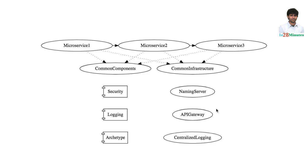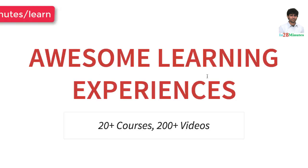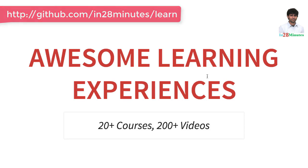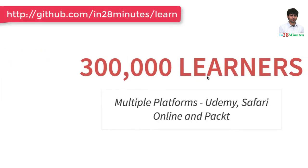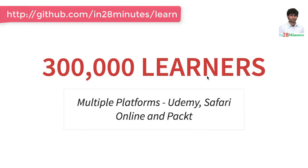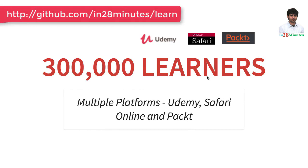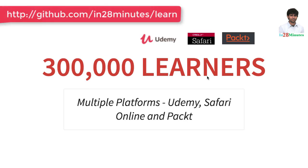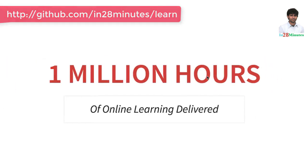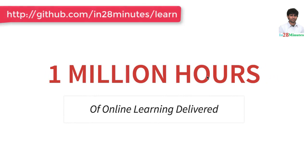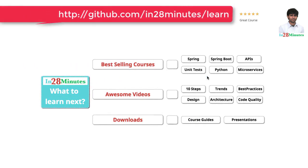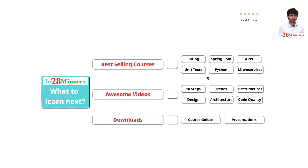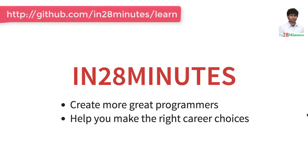In 28 minutes is providing awesome learning experiences to 300,000 learners across platforms like Udemy, Safari Online and Pact. We have logged million hours of learning in the last few months. The question is, what do you want to learn next? Thanks for watching. Keep learning in 28 minutes.